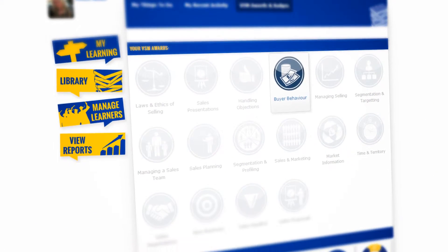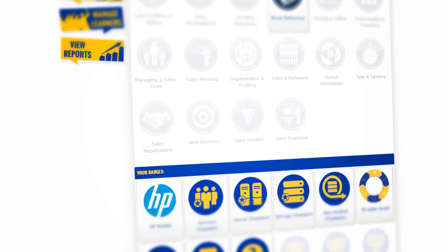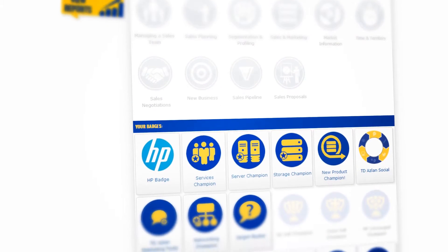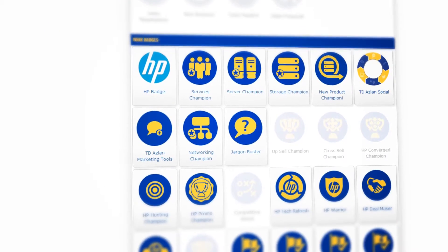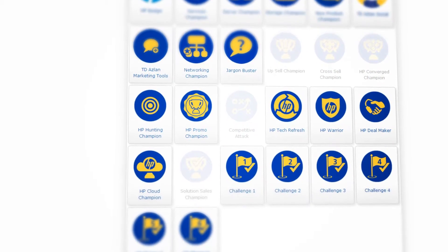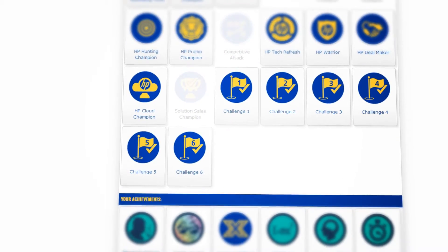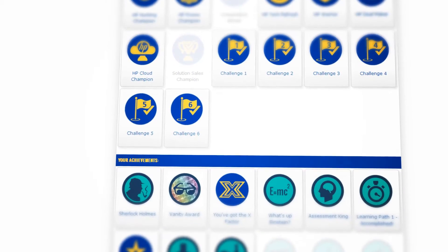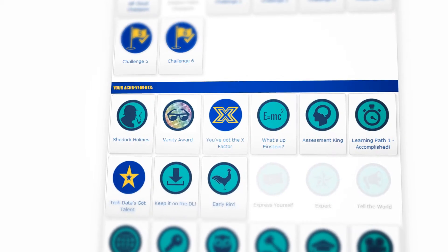By interacting with the Academy, engaging in learning and exploring the Academy, you can earn an achievement award. By completing training modules, you can earn badges. By completing a training path, you can earn an Academy Award.